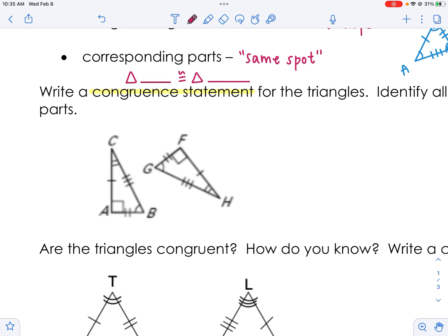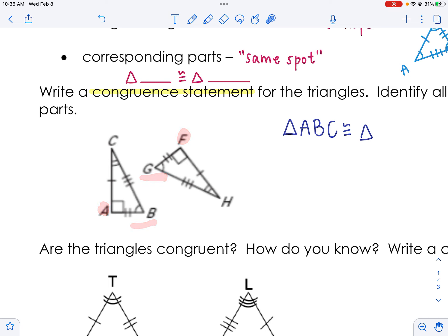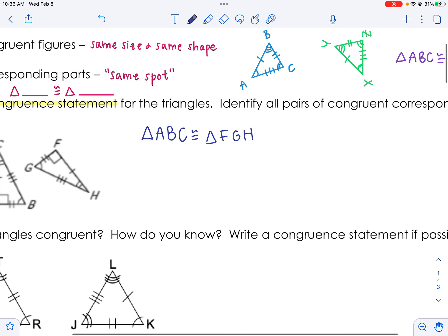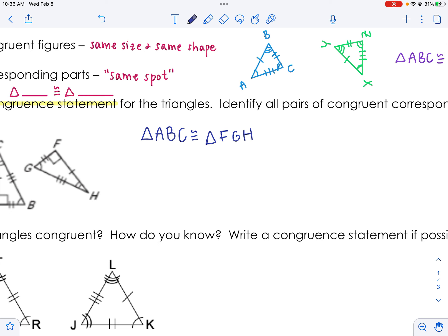Let's start with our statement: triangle ABC is congruent to triangle... I need to be careful. A goes with F, B goes with G — I can see that by the box and box, one arc and one arc, or matching ticks. So ABC goes with FGH.